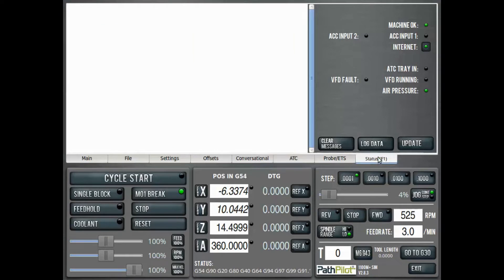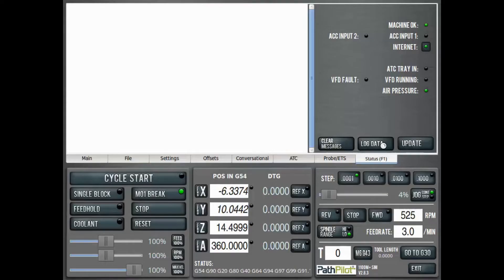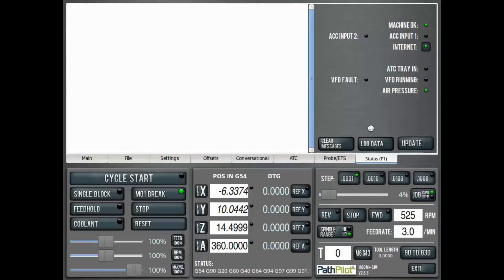Right above that, you see the Log Data button. Clicking on that button actually generates the log data file, so we're going to do that. If we have a USB drive plugged into our machine, you're automatically going to see a pop-up asking if you'd like to save the log data directly to that USB drive. Otherwise, it's going to write it straight to the hard drive of the machine.